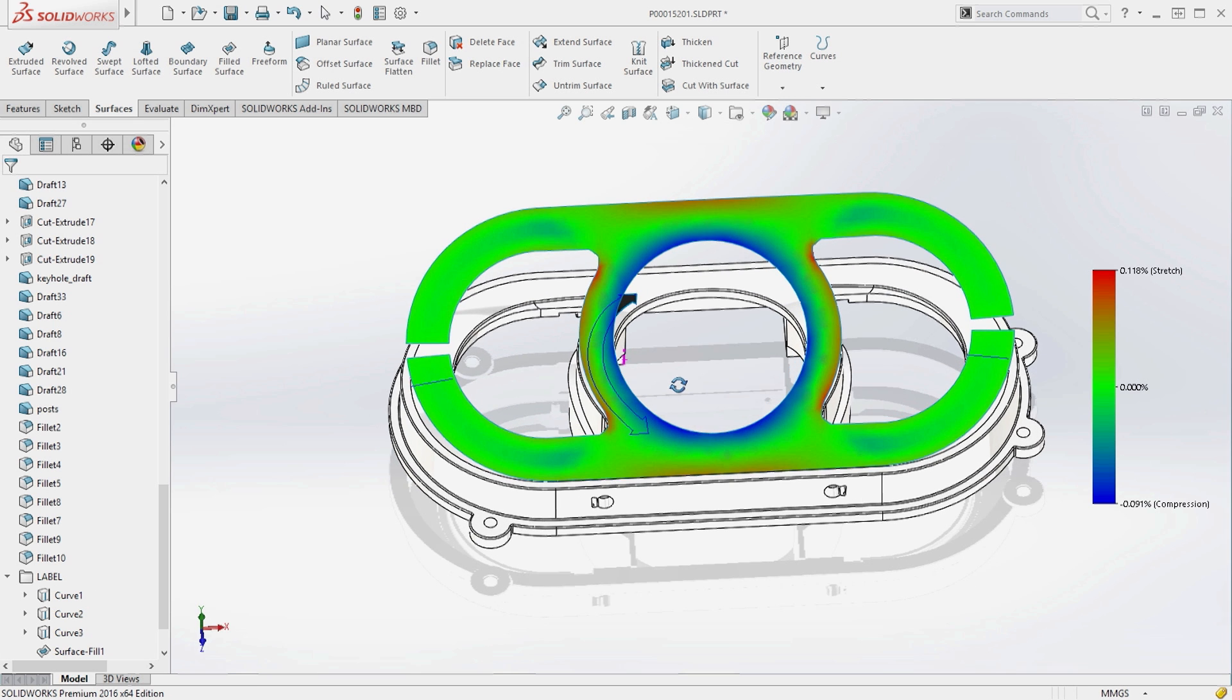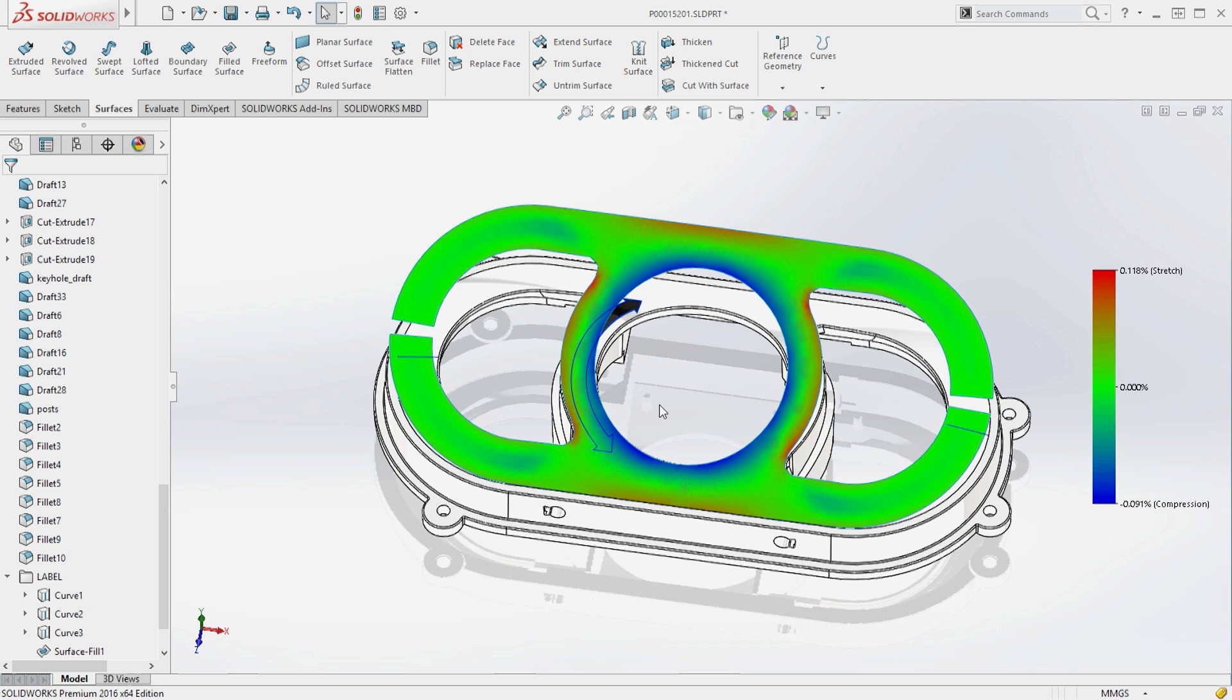These new capabilities take the guesswork out of creating and validating flattened shapes of even the most complex geometry.